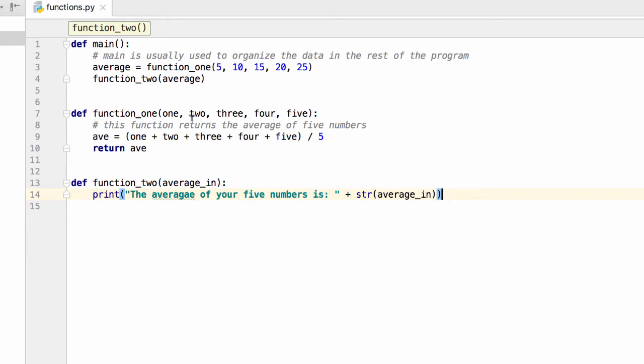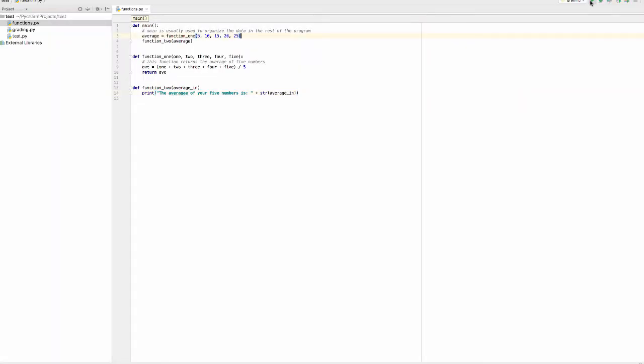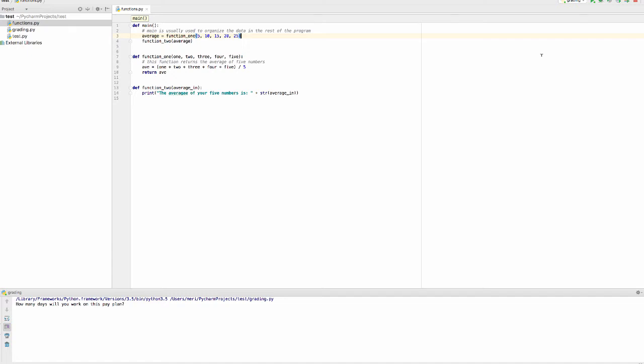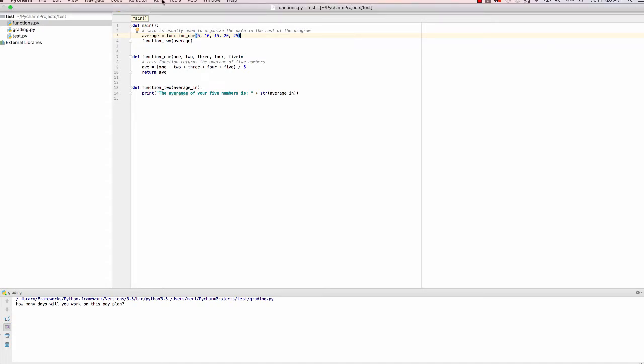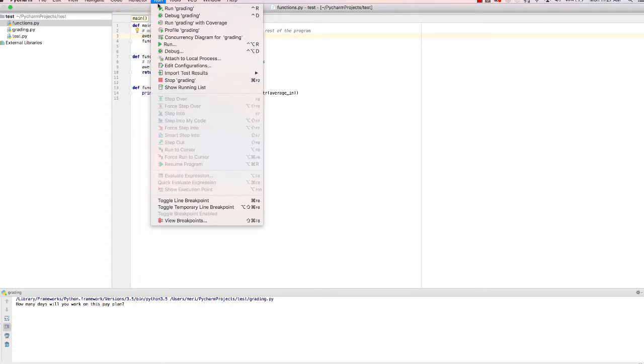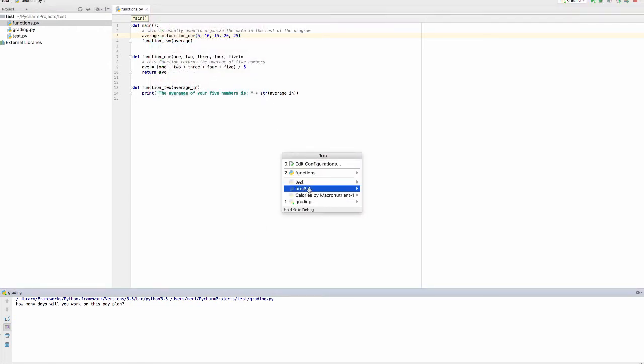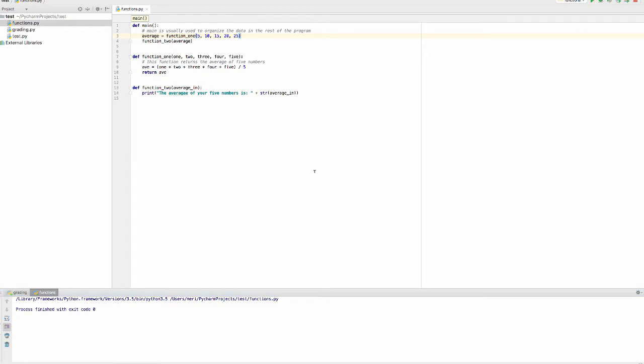All right, so now let's run it. And this is something I have to be careful with because I had another program up before. I need to go back into run and make sure I'm selecting the correct program, which is functions. Oh, and yes, you also have to call main because what happens is when we load the program, all of your functions need to load because they have to exist before you can use them.